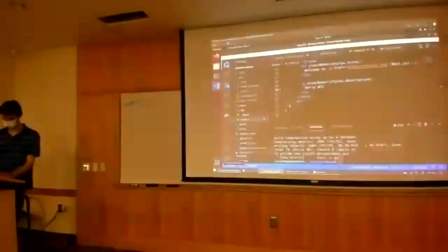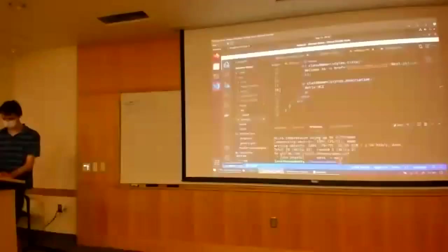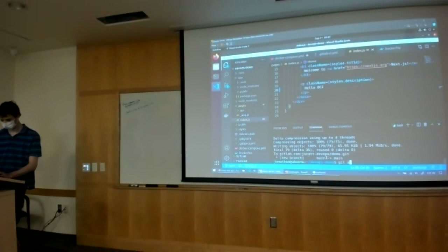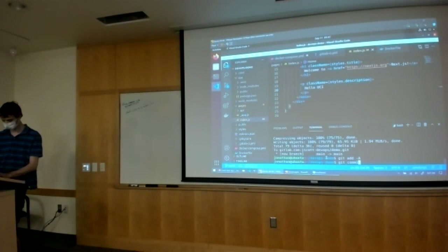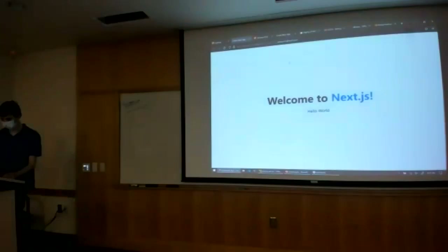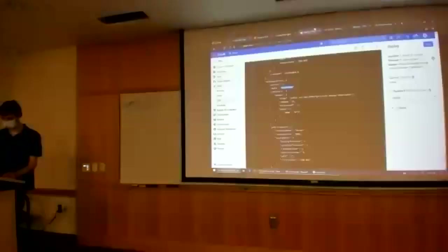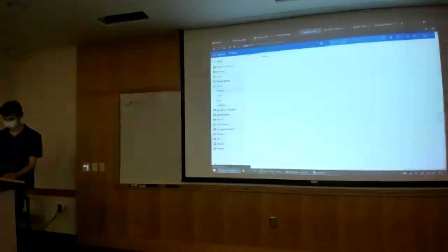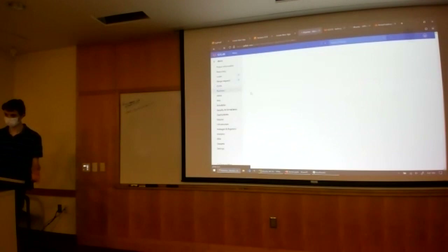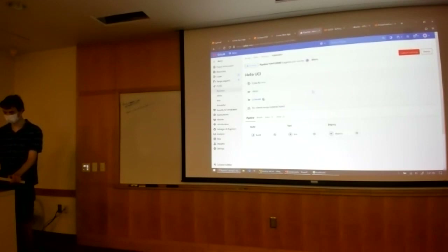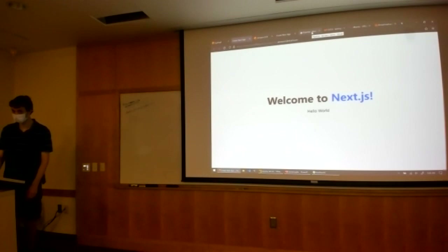I made the change to say 'Hello UCI', I go ahead and commit it, push it again, and go back to my GitLab pipeline — it's already pushing it out to our LightSail container. In a few minutes, it should say 'Hello UCI' instead of 'Hello World'. And that should be it.